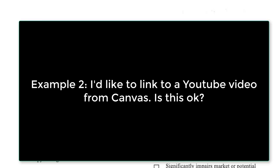Example 2: I'd like to link to a YouTube video from Canvas. This one is easy. We don't need a checklist to figure this out. You can legally link to anything online without worries of violating copyright. It's perfectly legal.